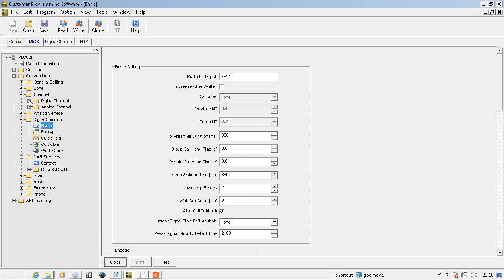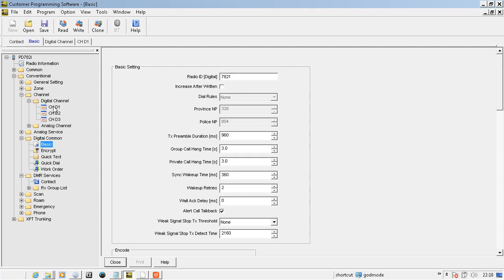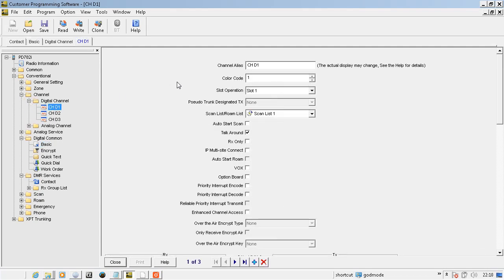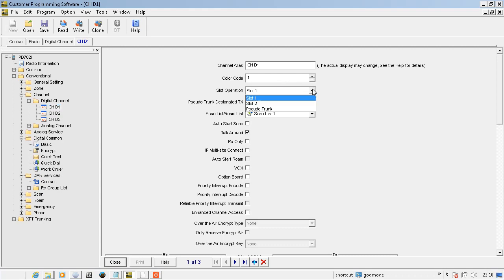And then under RF parameters, a color code from 0 to 15, which is somewhat similar to CTCSS. And then slot operation. You can have two slots on a 12 and a half K channel, so you have two talk paths simultaneously.